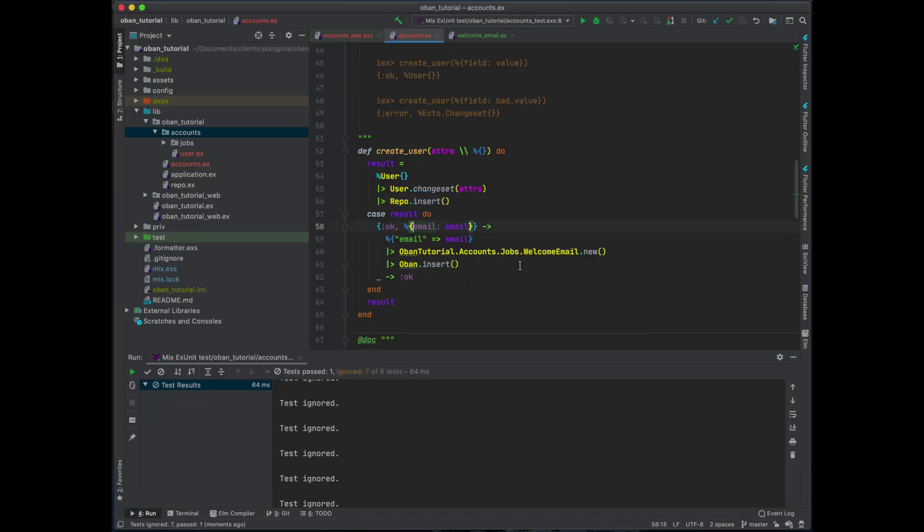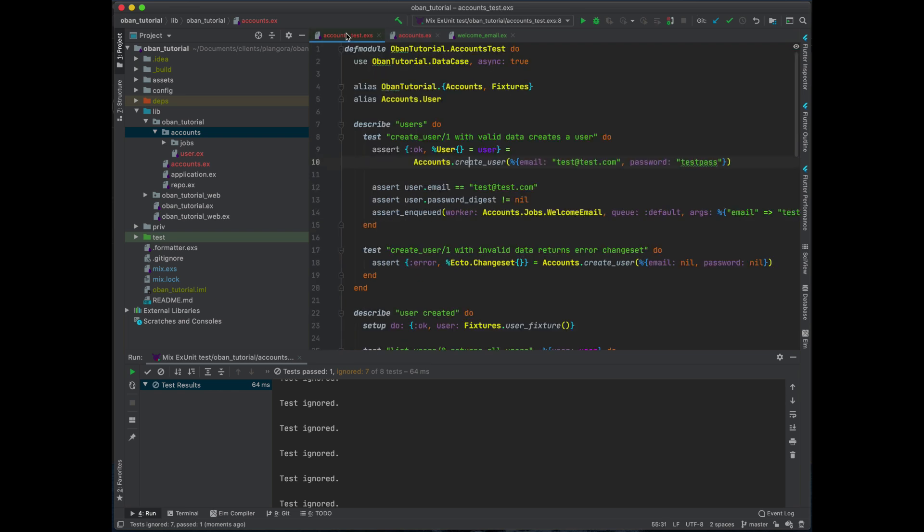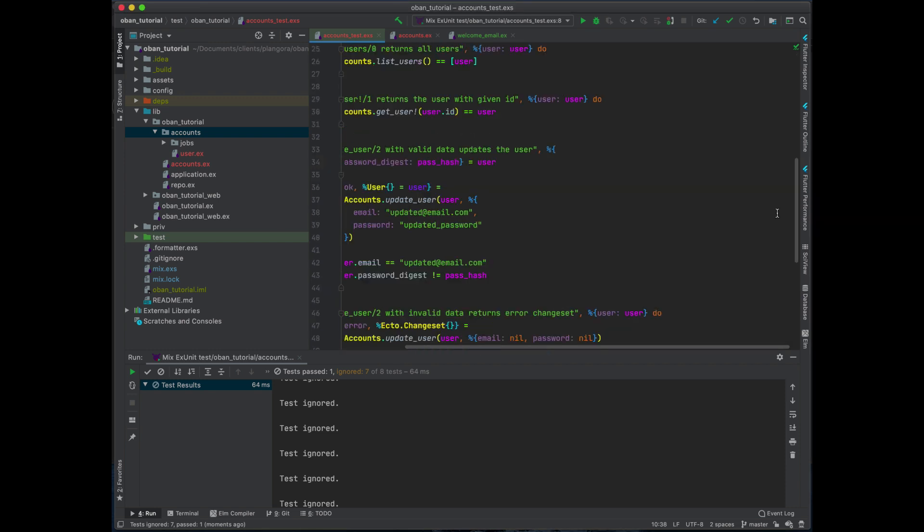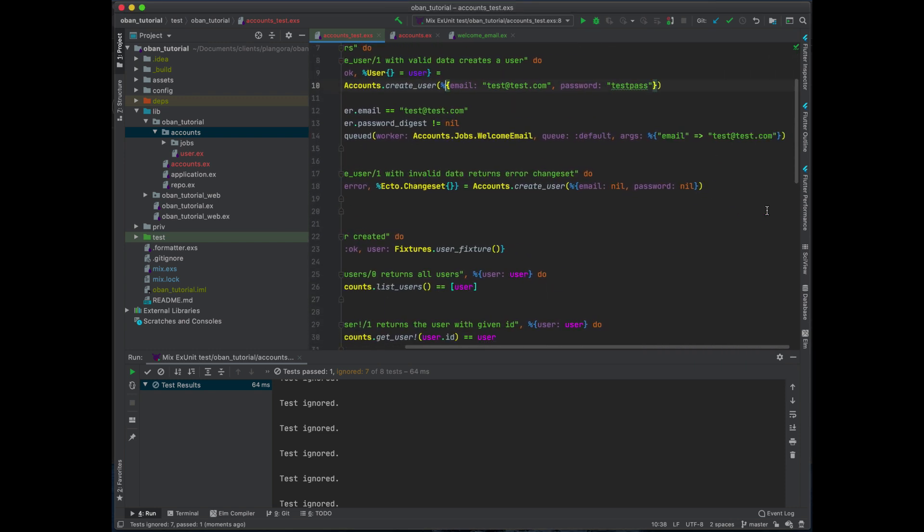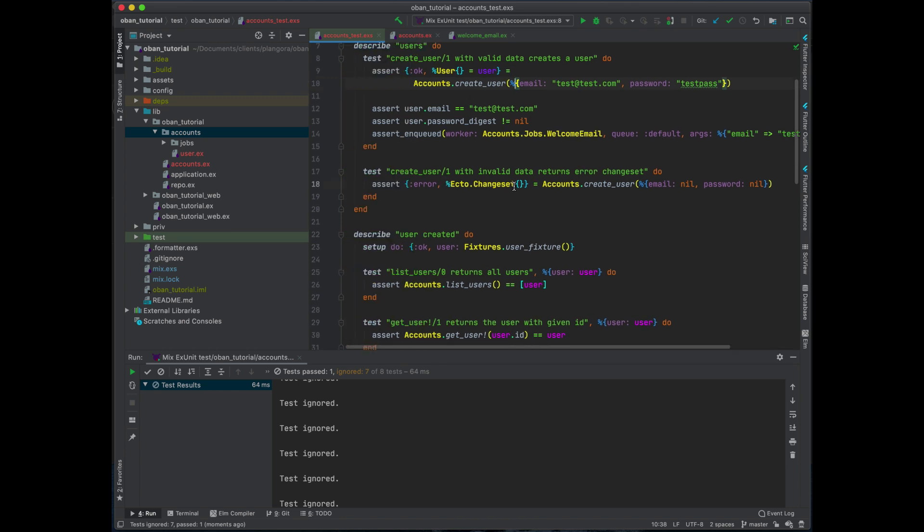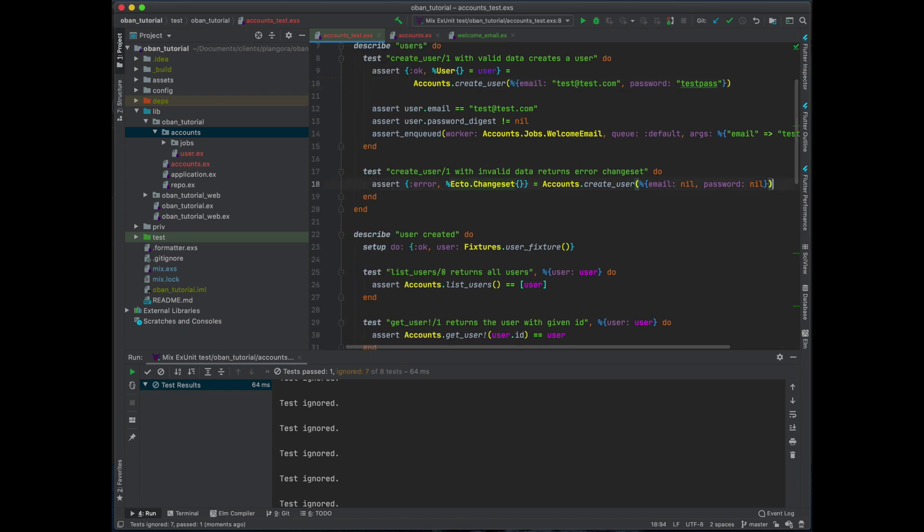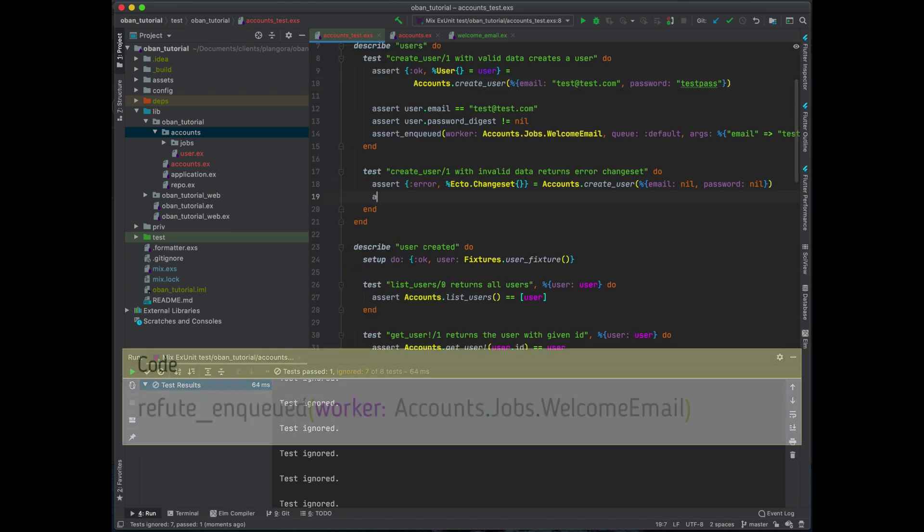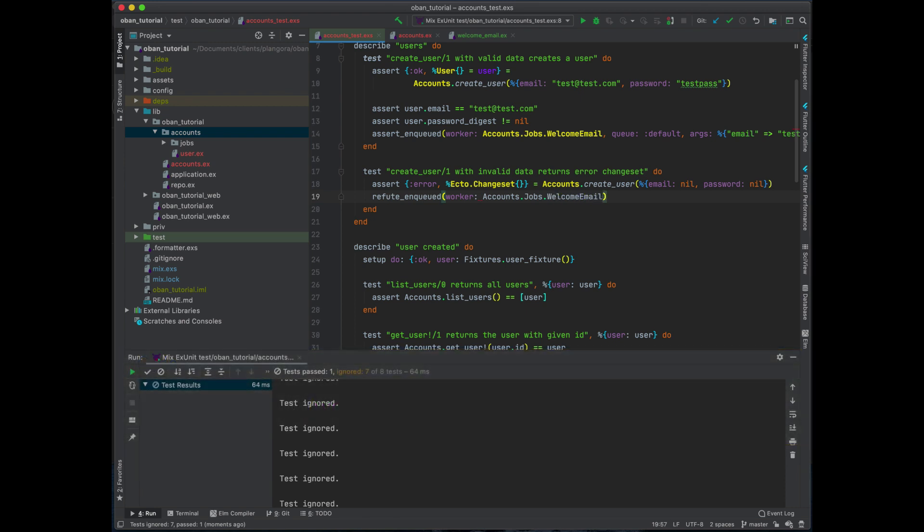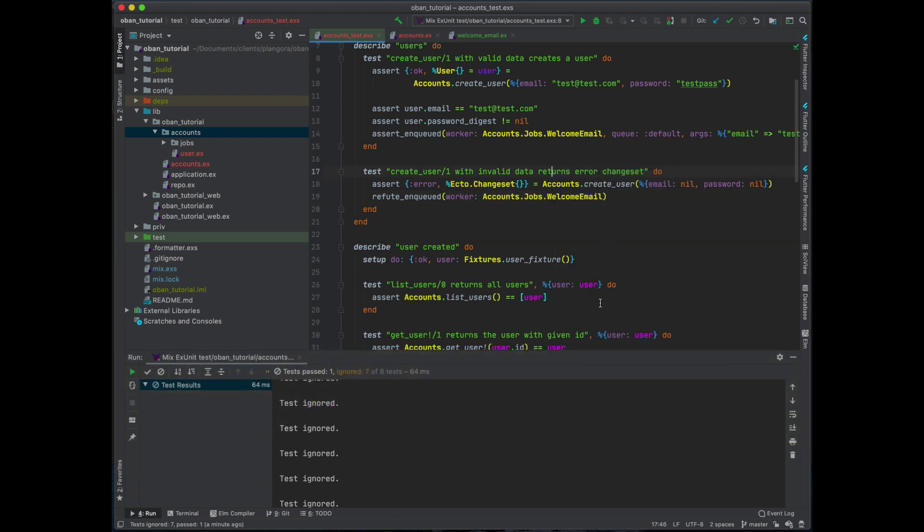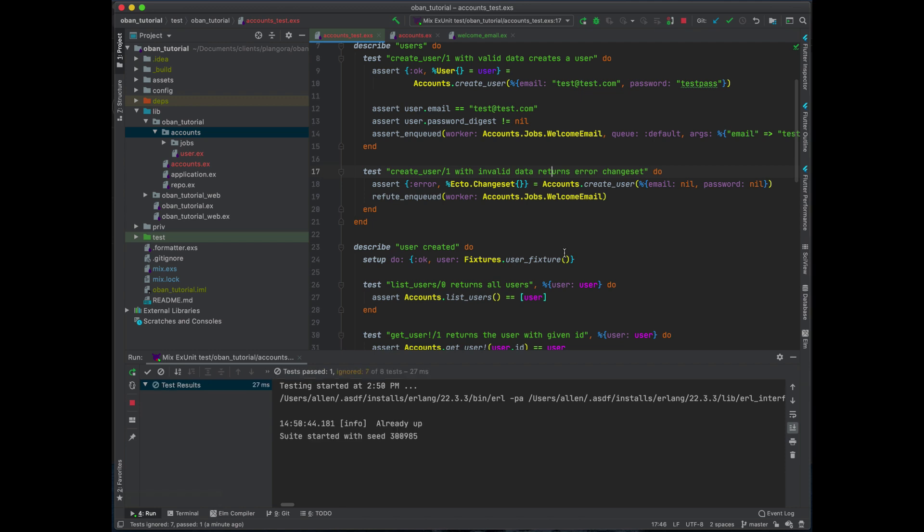Everything passes, just okay. So now what we need to do next is we can actually go ahead and we can also refute that something was not enqueued. So we can do something similar. Now if you run this you should see everything is good, perfect.